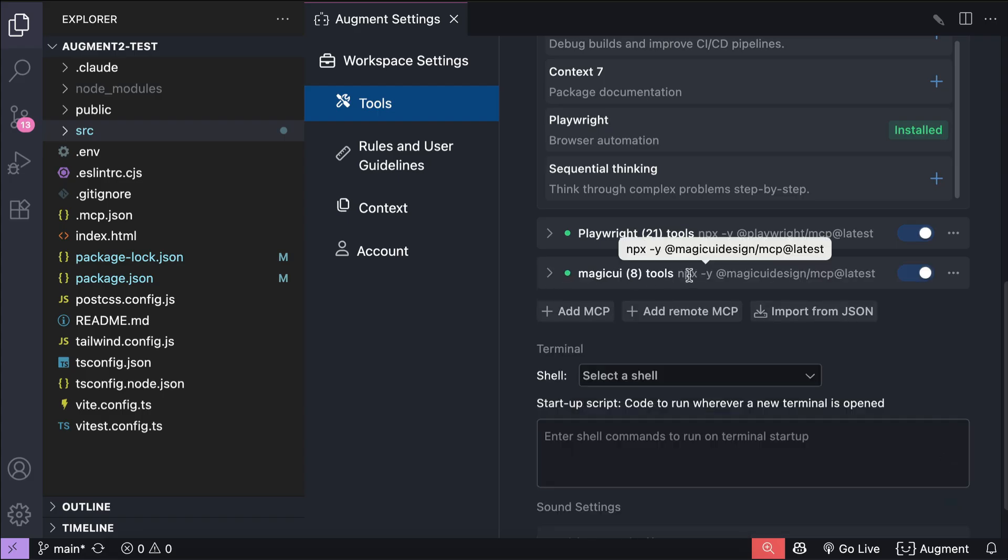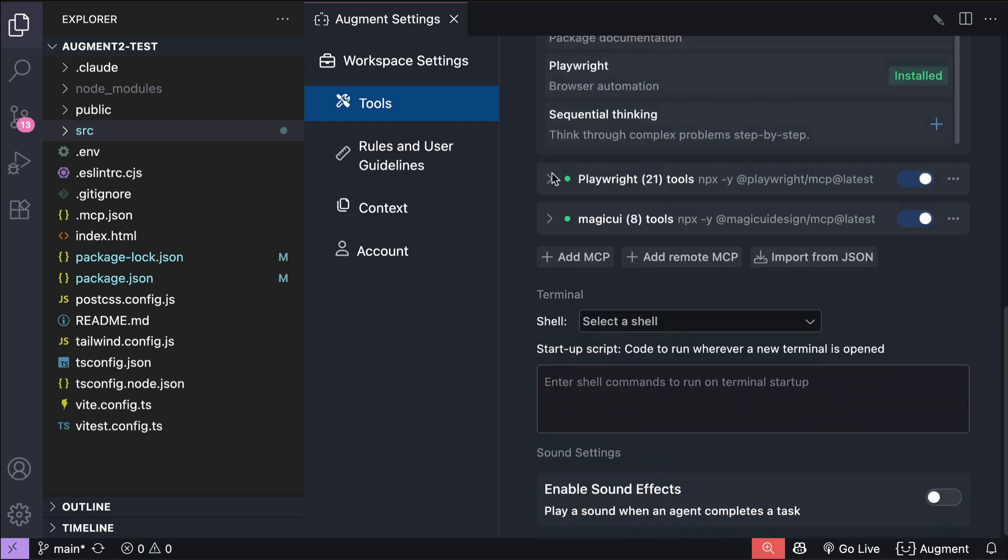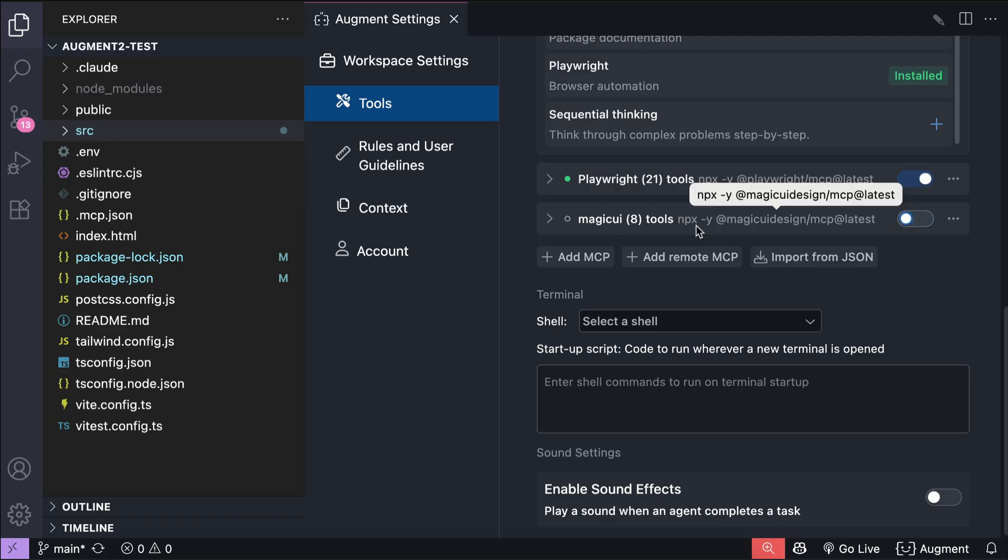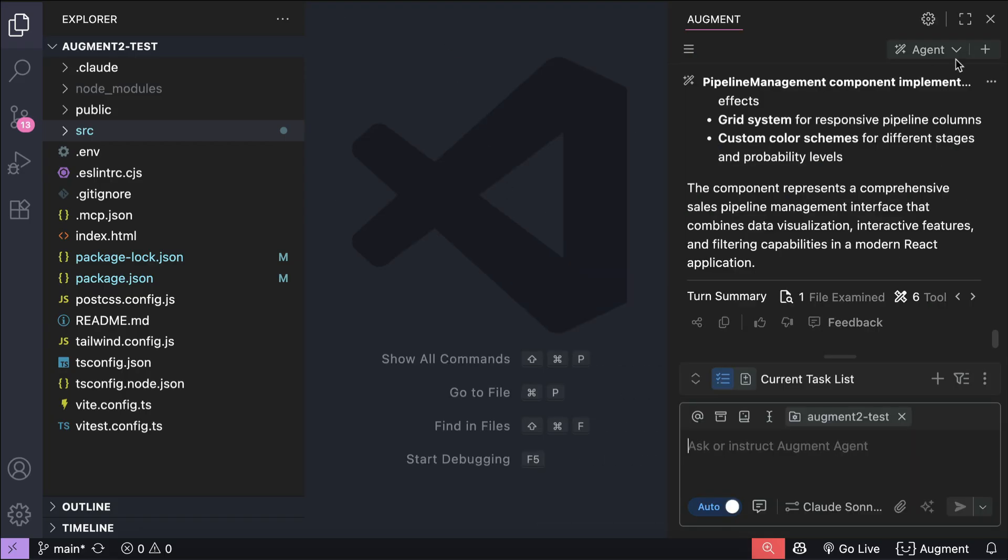Once done, click Add, and after a while the MCP will be active and all the tools will be available over here. Now if you want to disable an MCP, you can easily toggle this switch. I will disable Magic UI for now because I'm not using it for this project. I will use just Tailwind CSS for now.